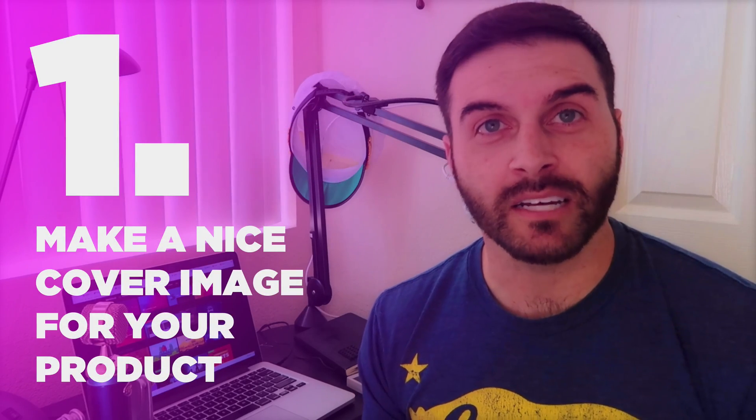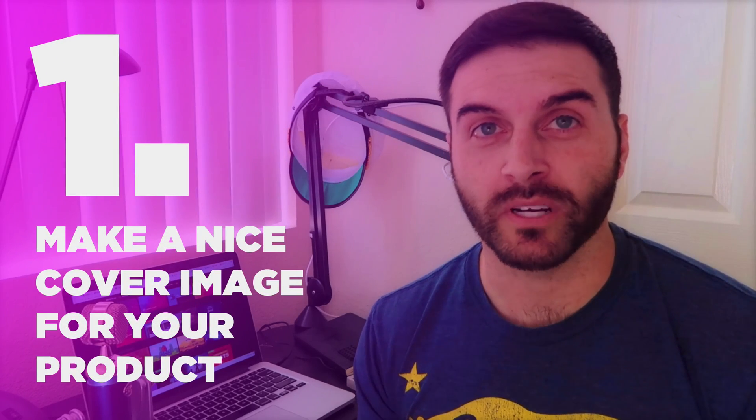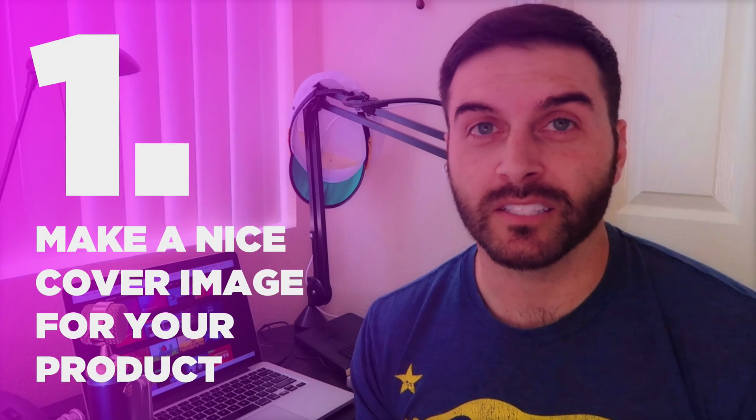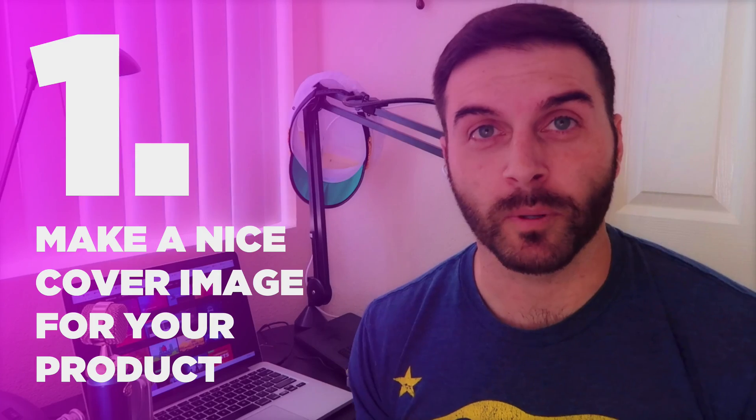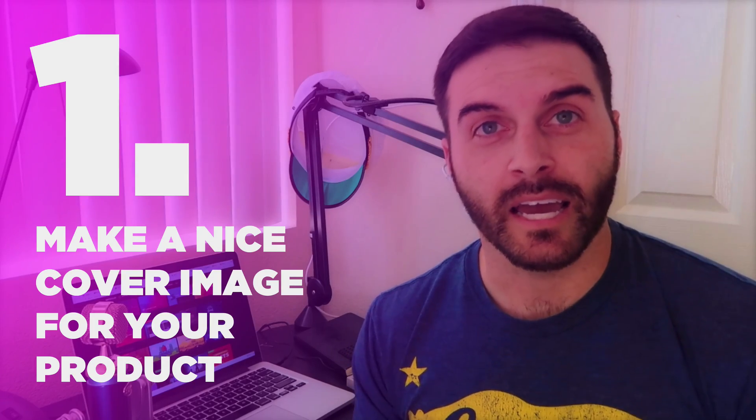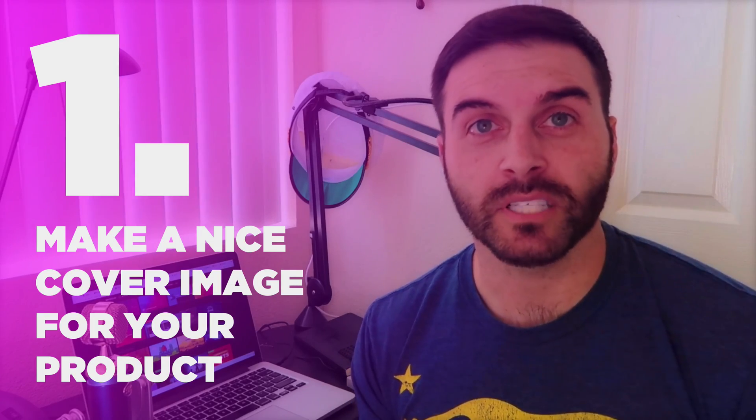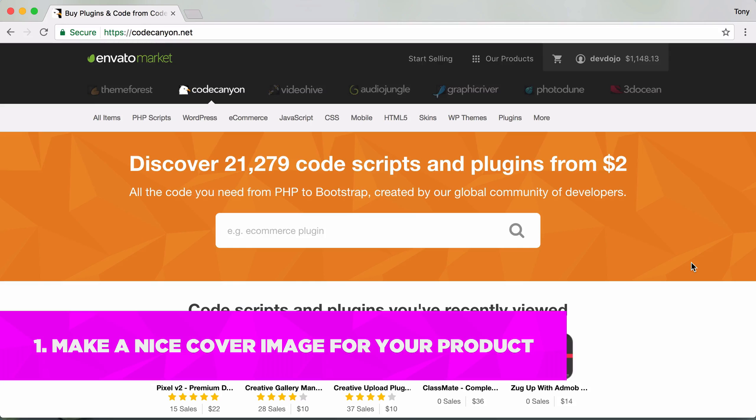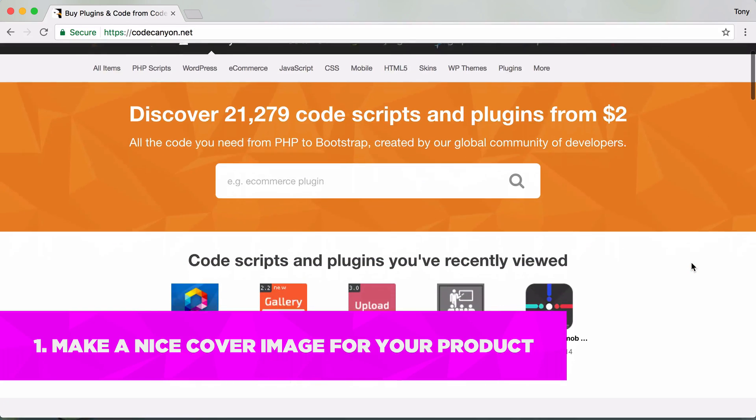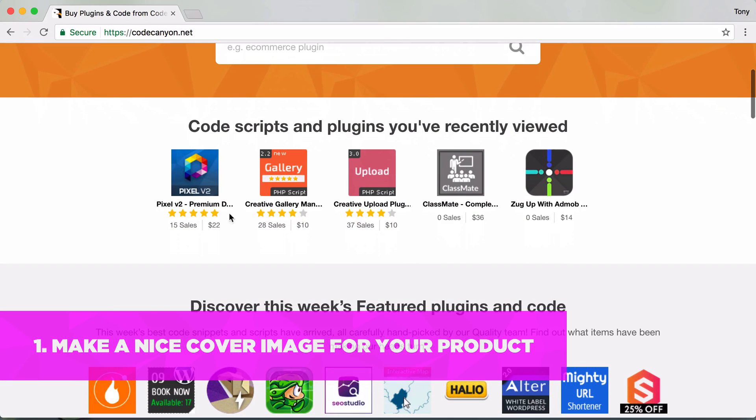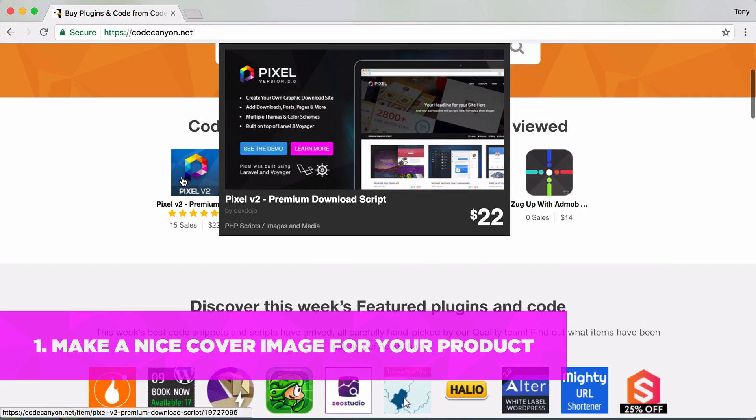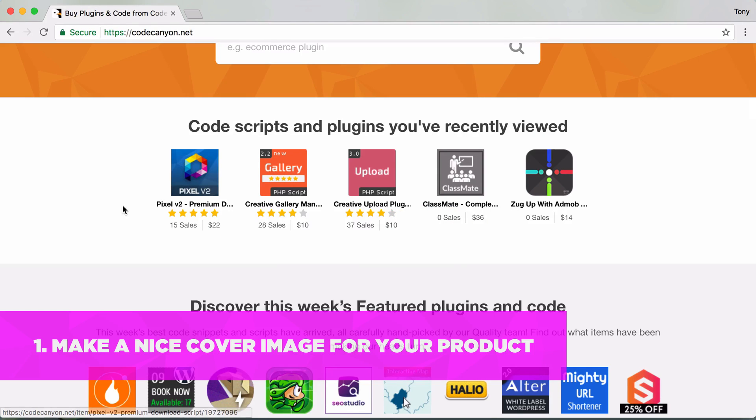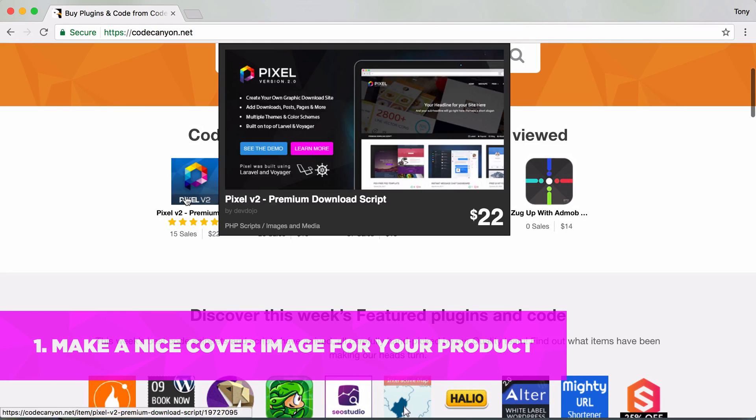The first one is to have a nice cover or preview image. This is very important for people getting a first glimpse of your product. The cover image is the image that a user sees once they hover over the icon.